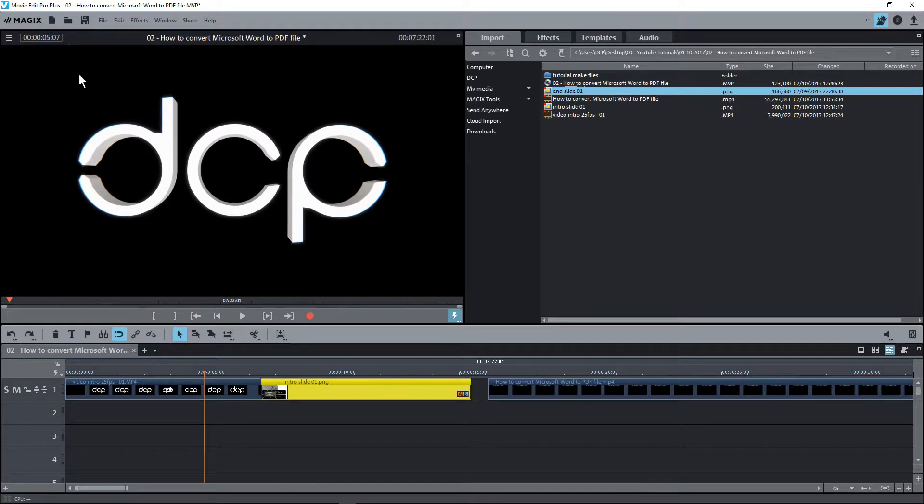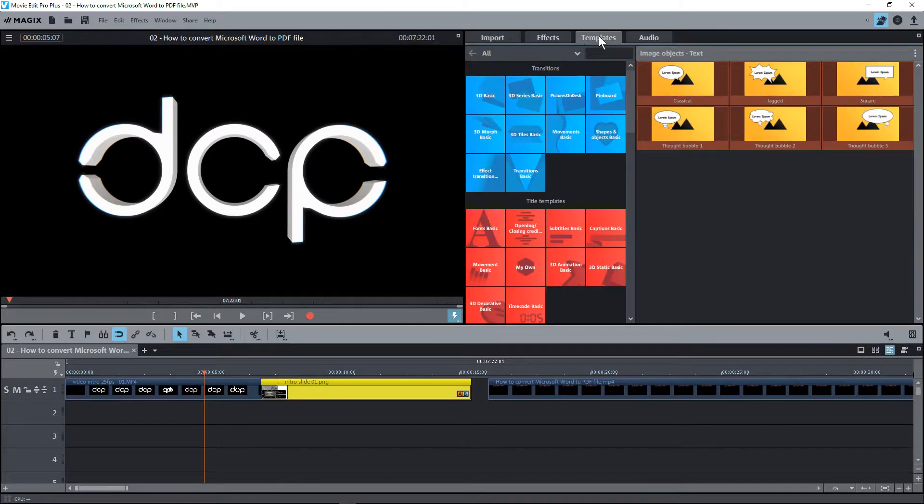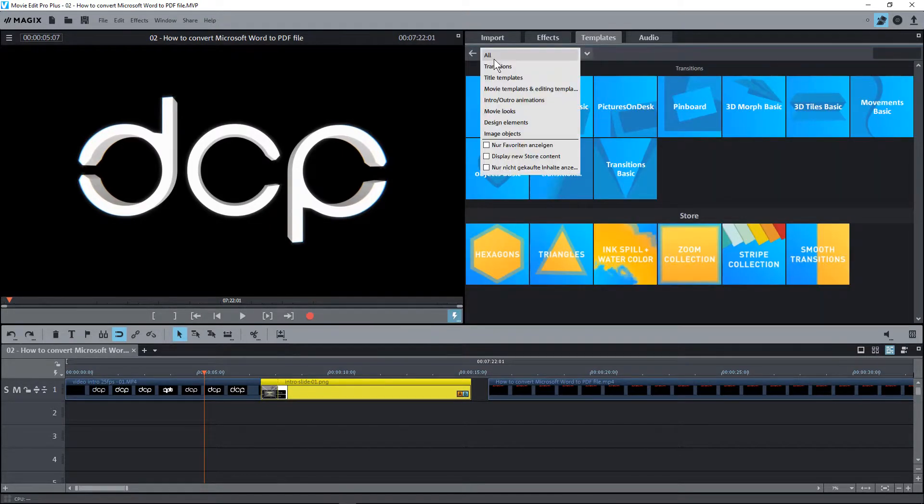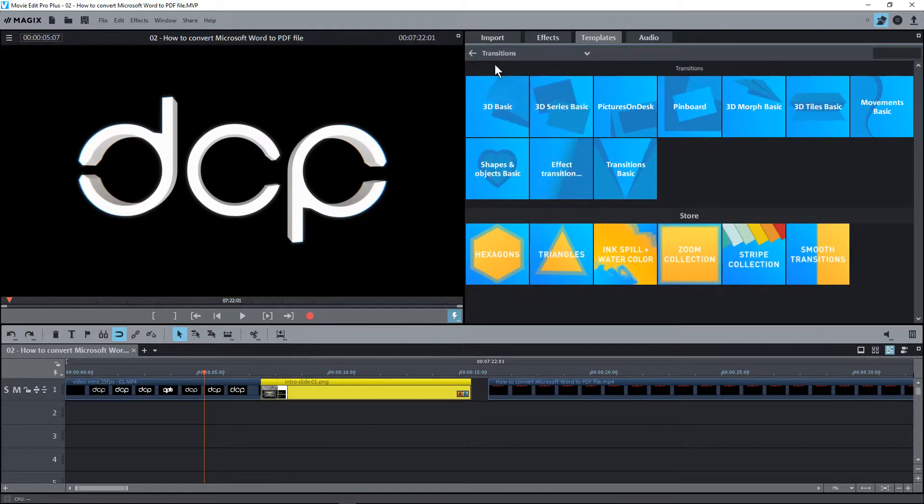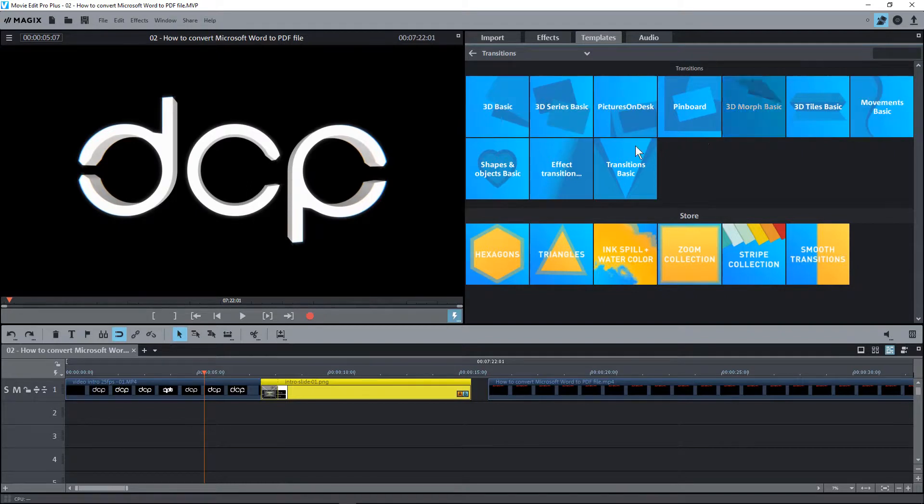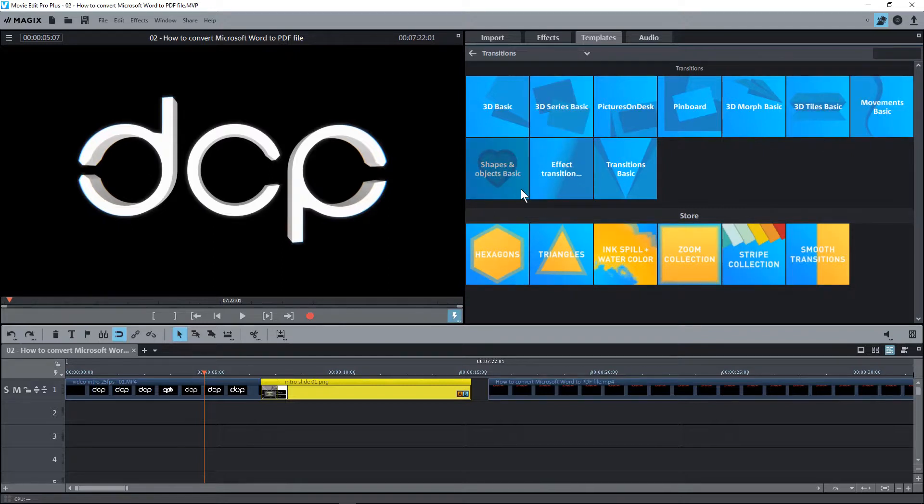Let's just save this project and we'll go over to templates. What I'll do here is select transitions from the drop-down menu, and here we can see the transitions. There's quite a few available, they're all in different categories. If you go to the store you can purchase some transitions from here, some additional ones, but we'll focus on some of these ones that are free.